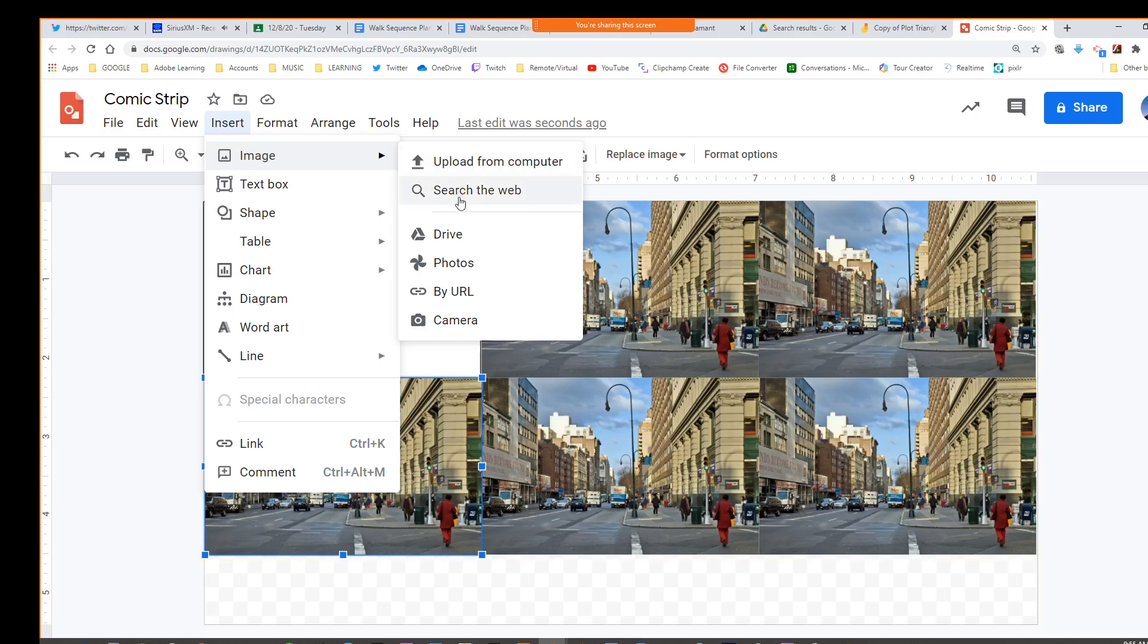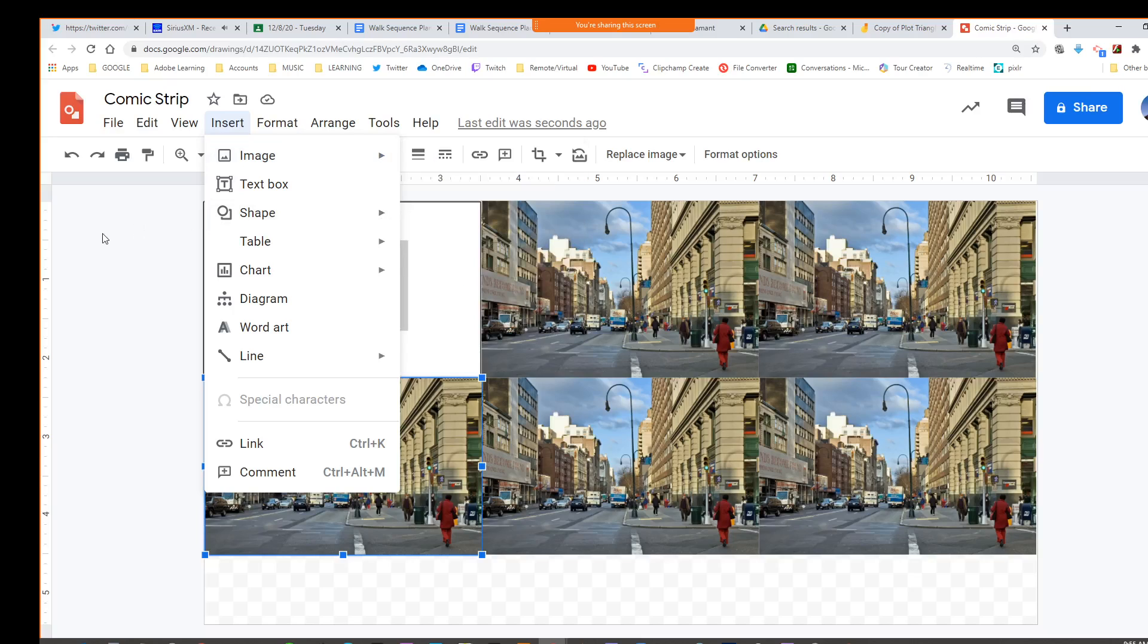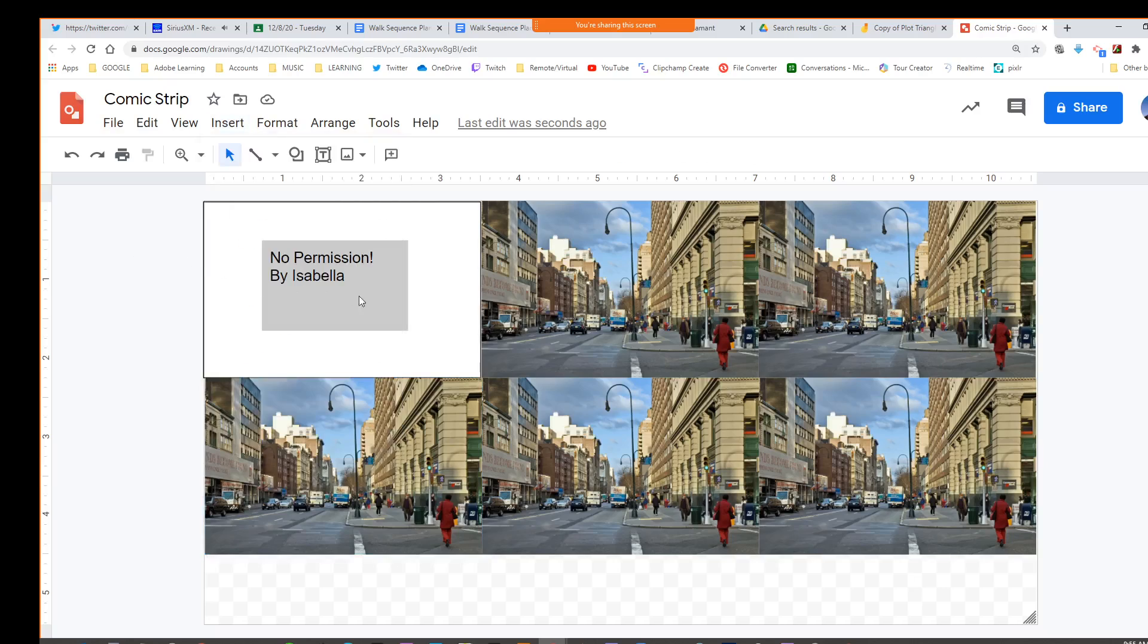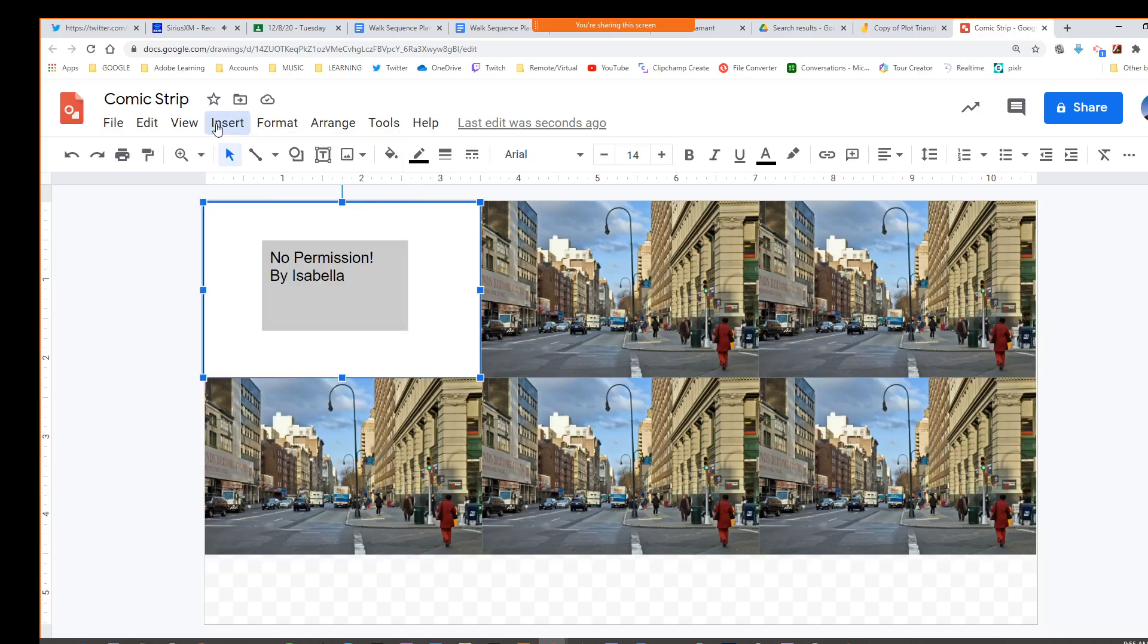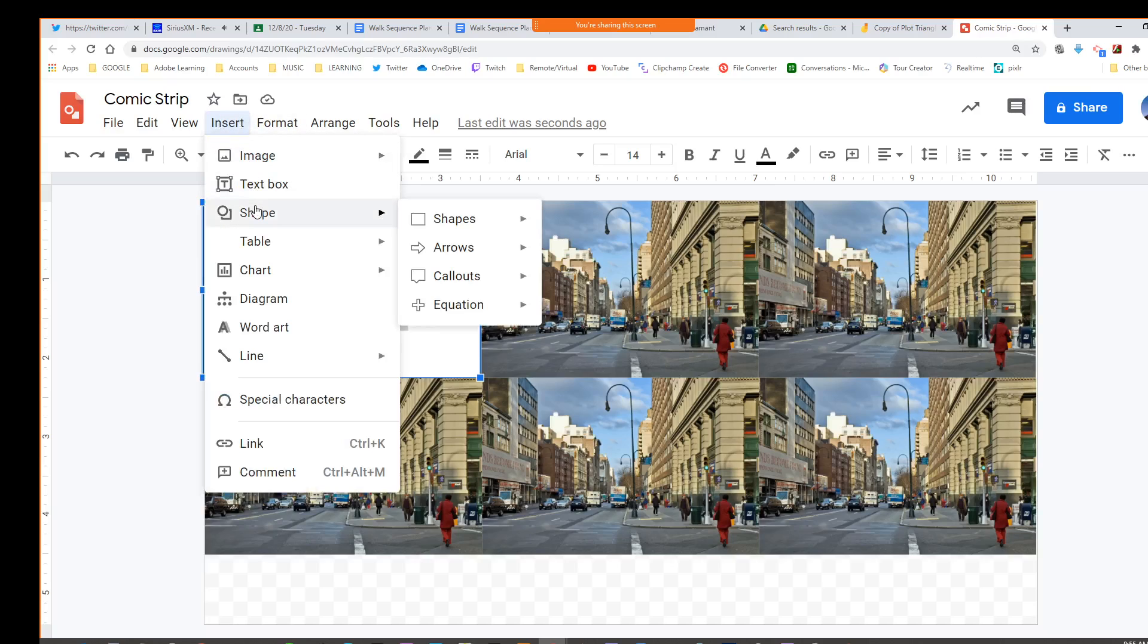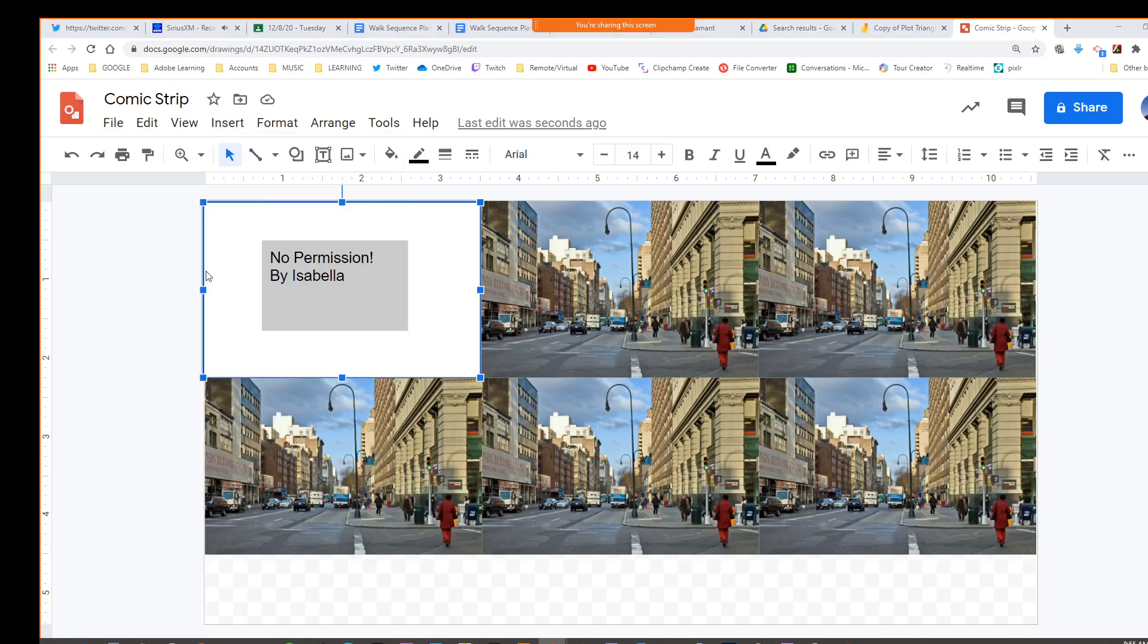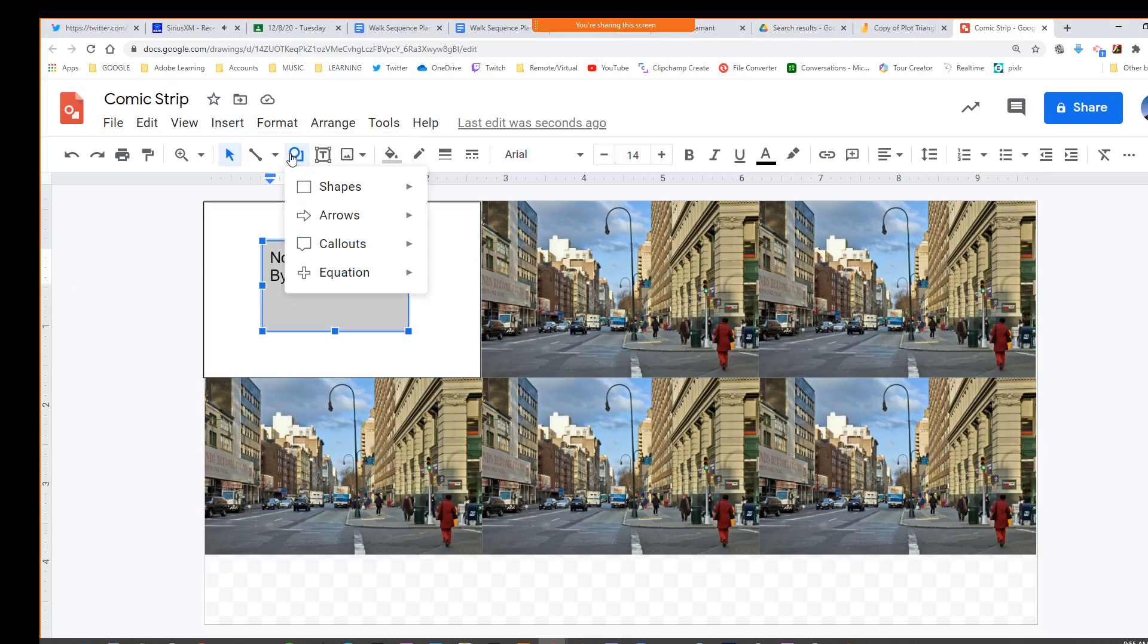You can search or you can upload from your computer. For the shapes, I inserted them. You can get a shape from here or you could do it from the shape tool here.